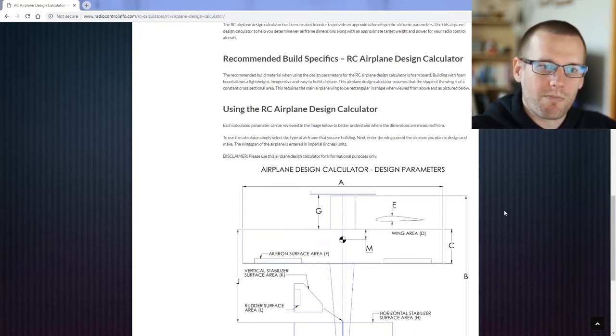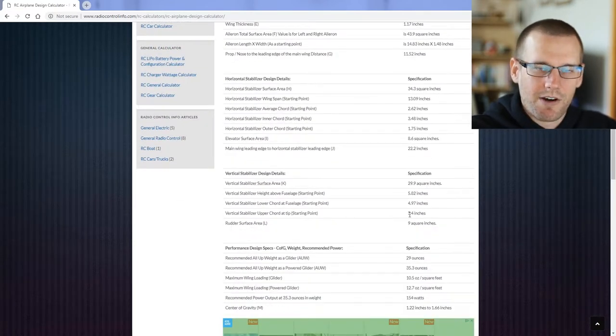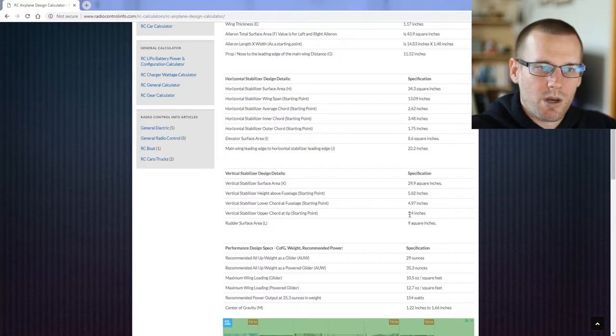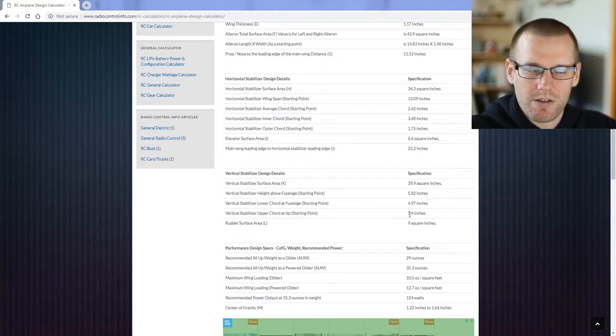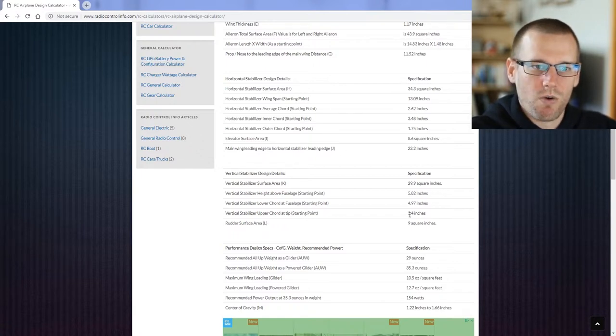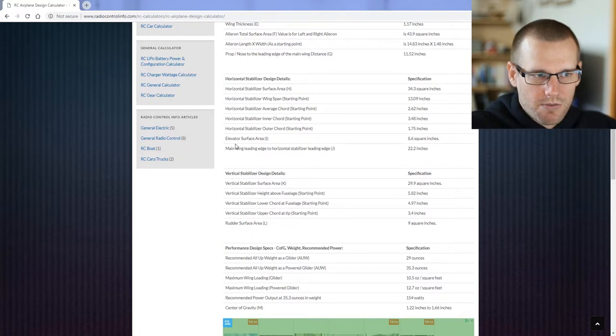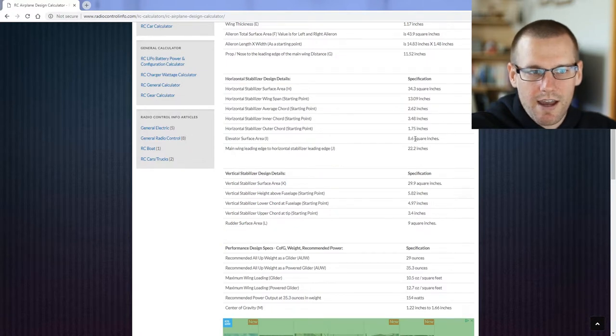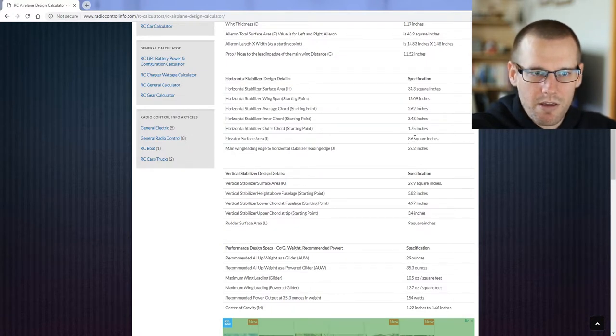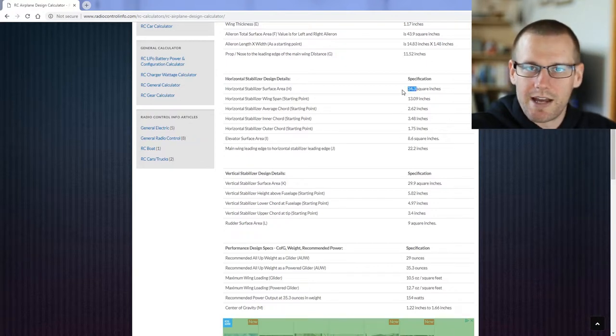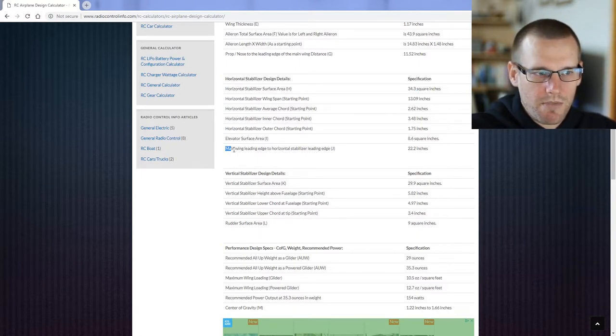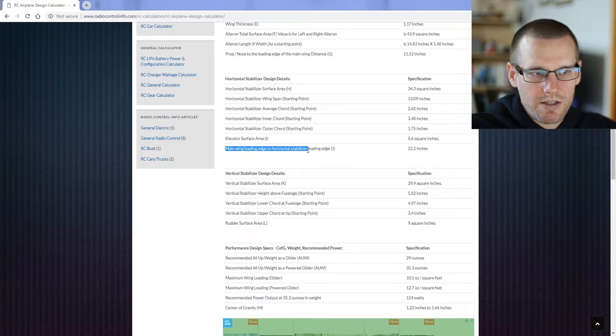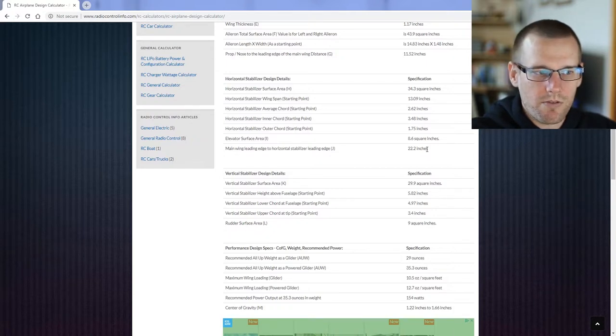If you deviate away from that, you can expect a little bit of a performance difference in variation. That's suggested to go ahead and produce those type of airplanes that do deviate away from where this is calculating. This way you can get a bunch of different test results to see what works out the best. Next is the elevator surface area at eight and a half square inches. Again, this is already part of this 34, so you don't need to add 34 plus 8. It is simply 34.3 as a total for the horizontal stabilizer area. When you're looking at the main wing leading edge to horizontal stabilizer leading edge, this is at 22.2 inches. This is on the drawing below.